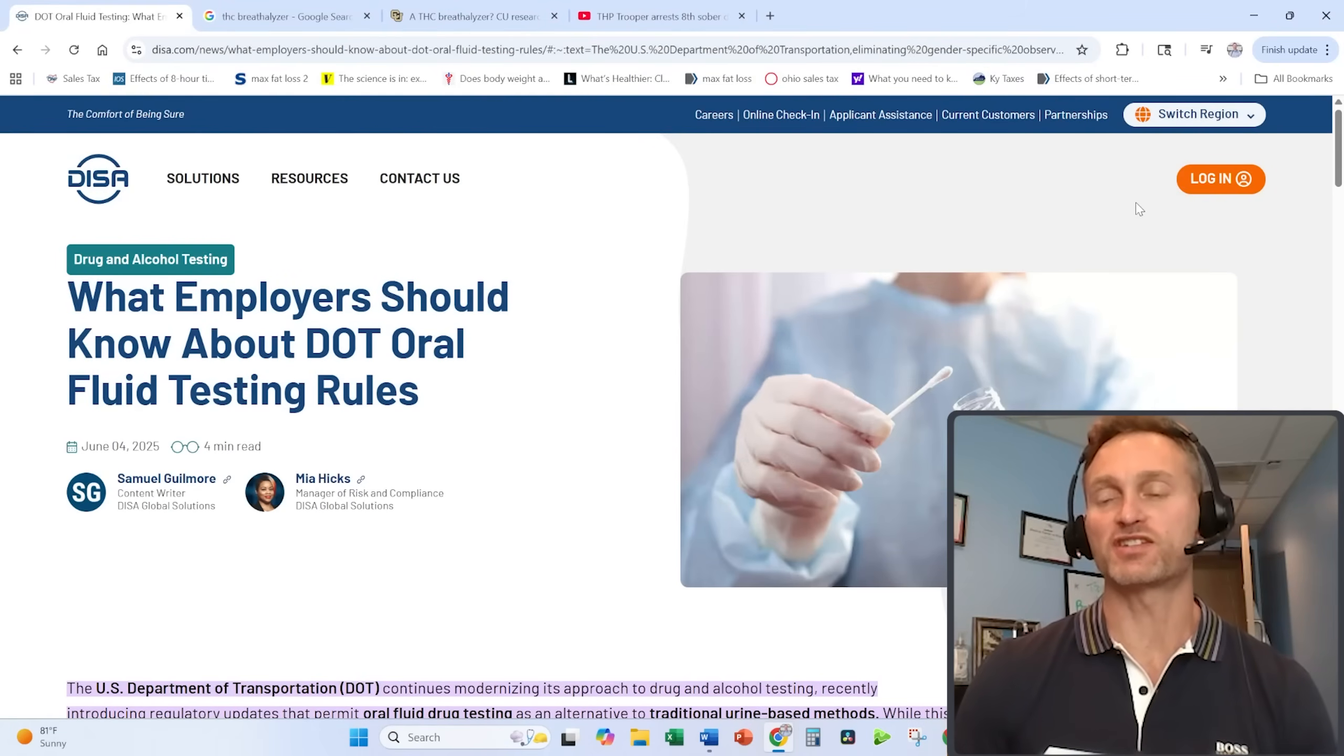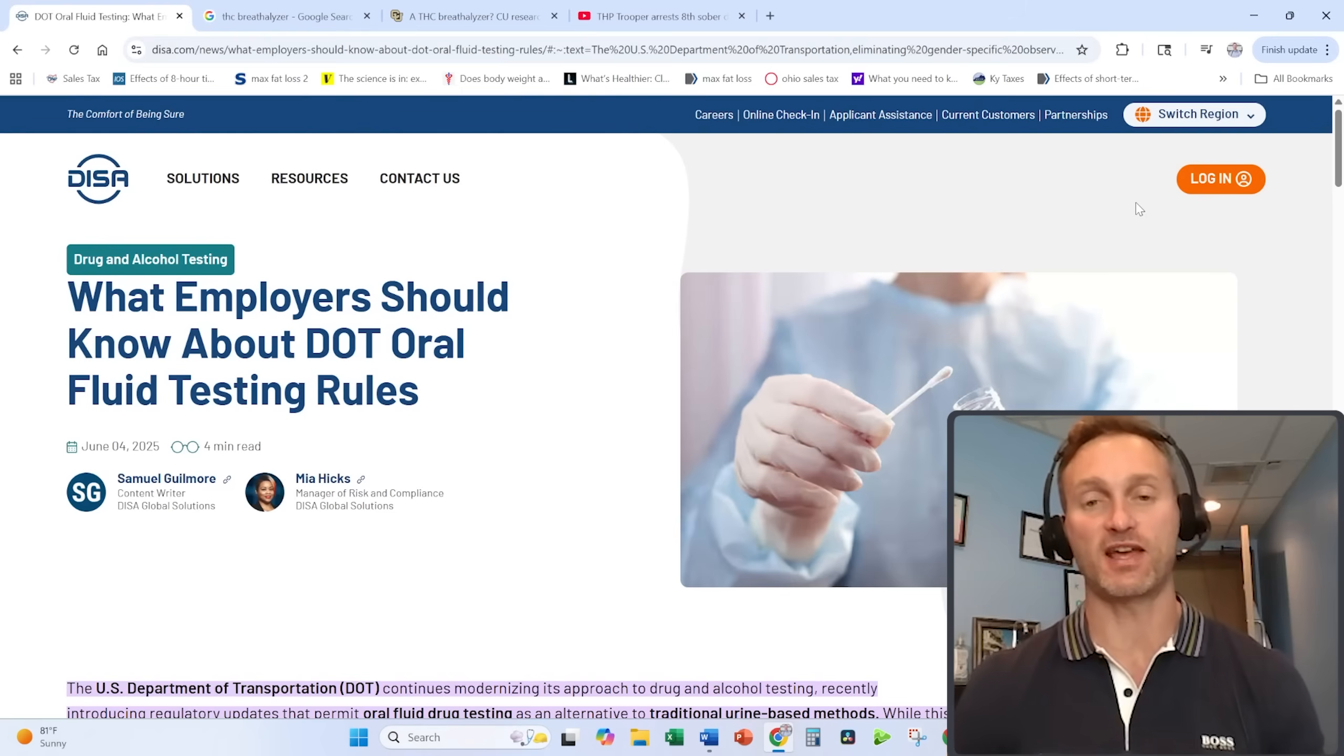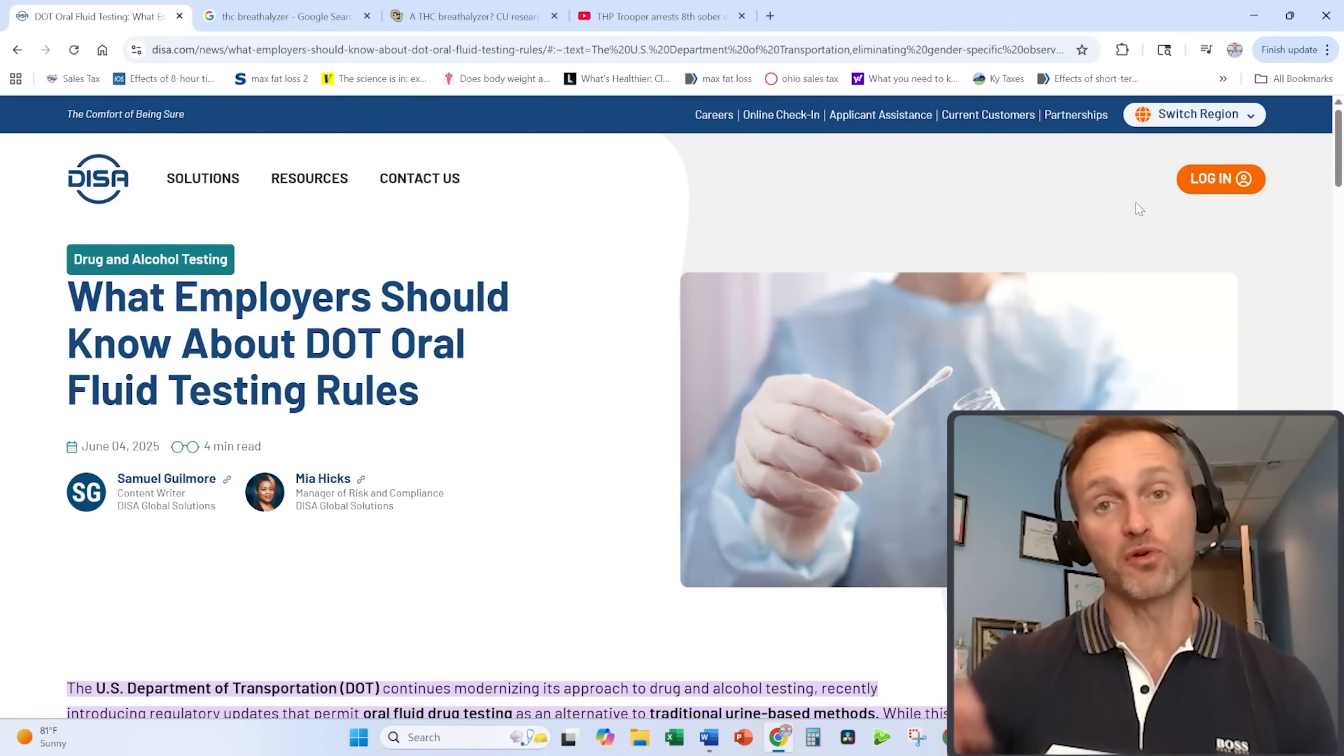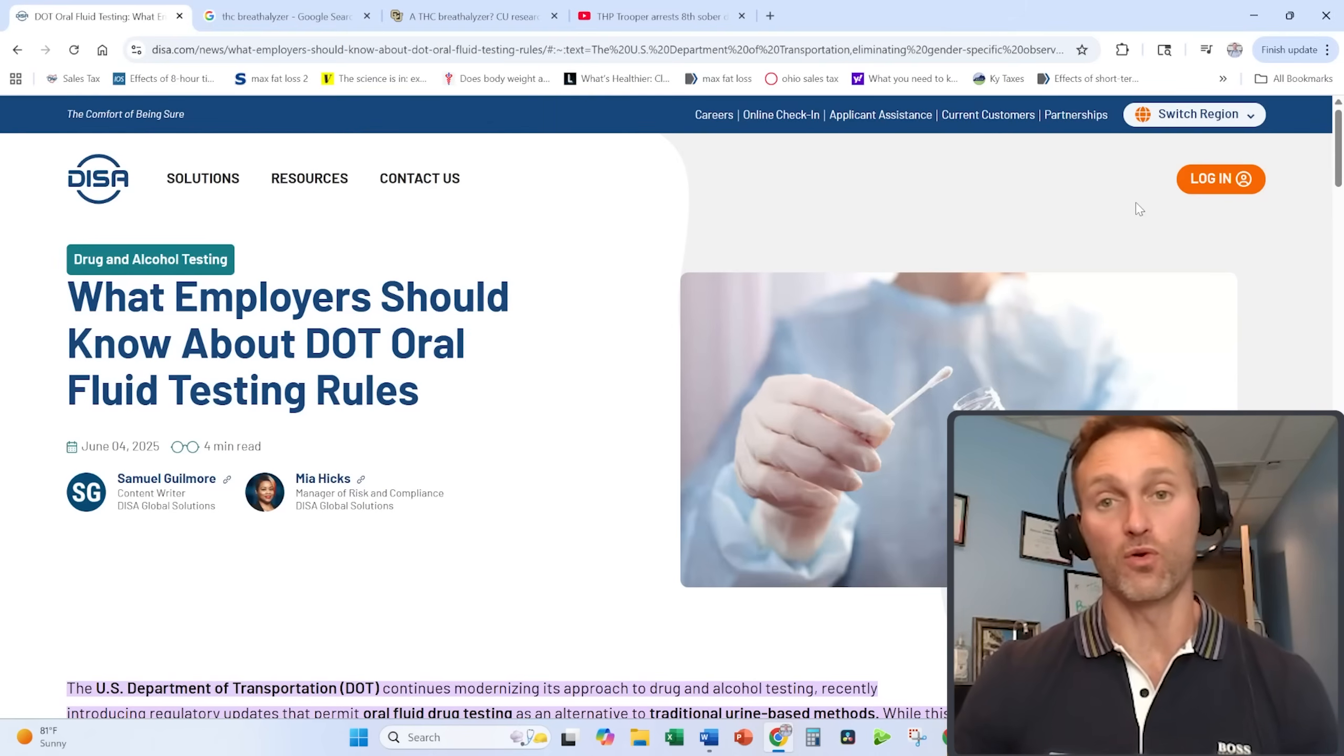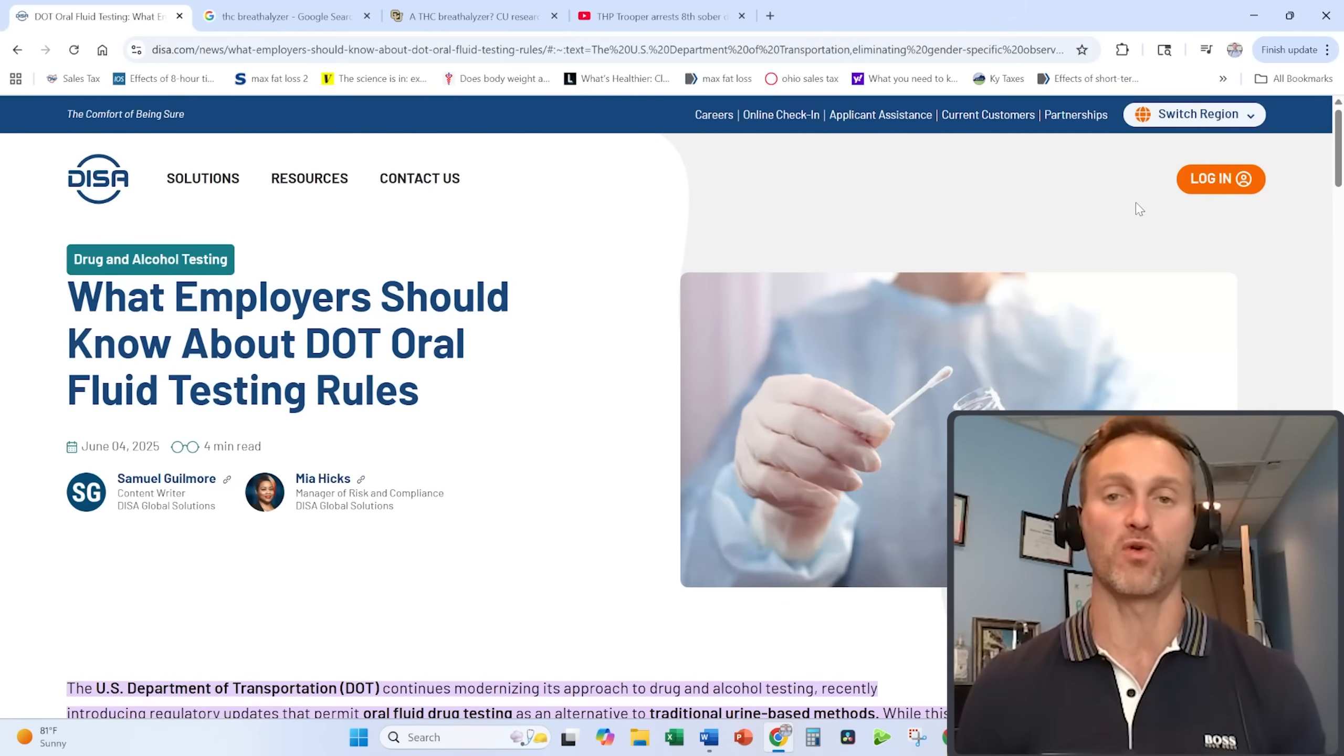In this video, I want to discuss the potential future for THC marijuana cannabis testing here in the United States as cannabis use becomes more and more accepted, more and more states become either medical or recreational states.